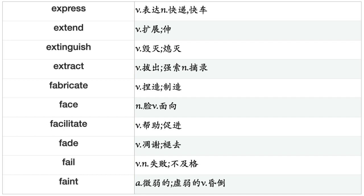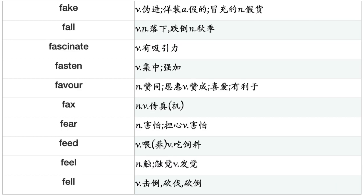Facilitate, Fade, Fail, Faint, Fake, Fall, Fascinate, Fasten, Favor, Fax